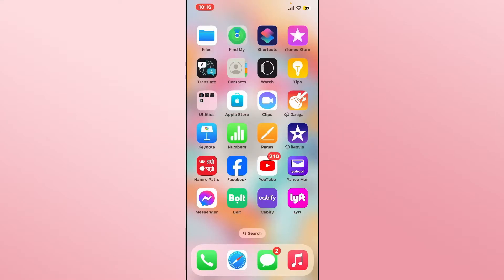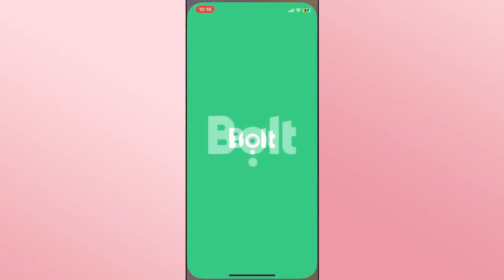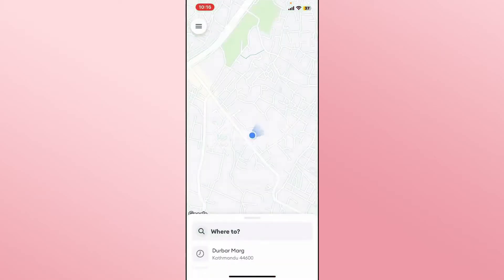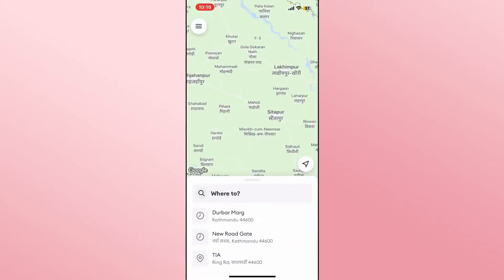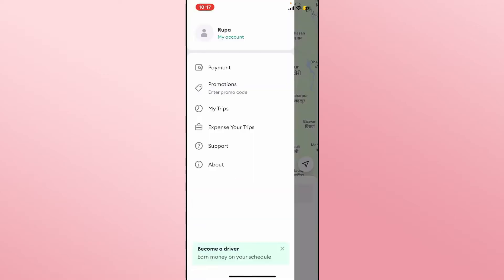Now if you don't wish to use your Bolt account and you wish to have it deleted, open up the Bolt application on your device first and make sure that you are logged into your account either by using your phone number or through your social accounts. Once you have logged in you will be taken into the home page, from which you can tap on the menu icon at the top left corner which will take you into the menu options.